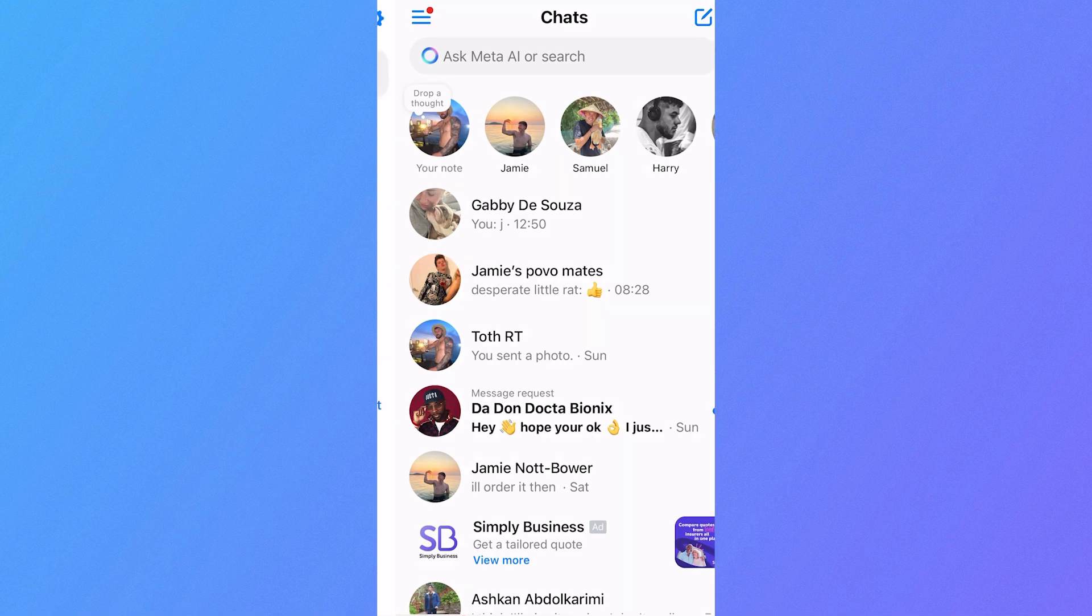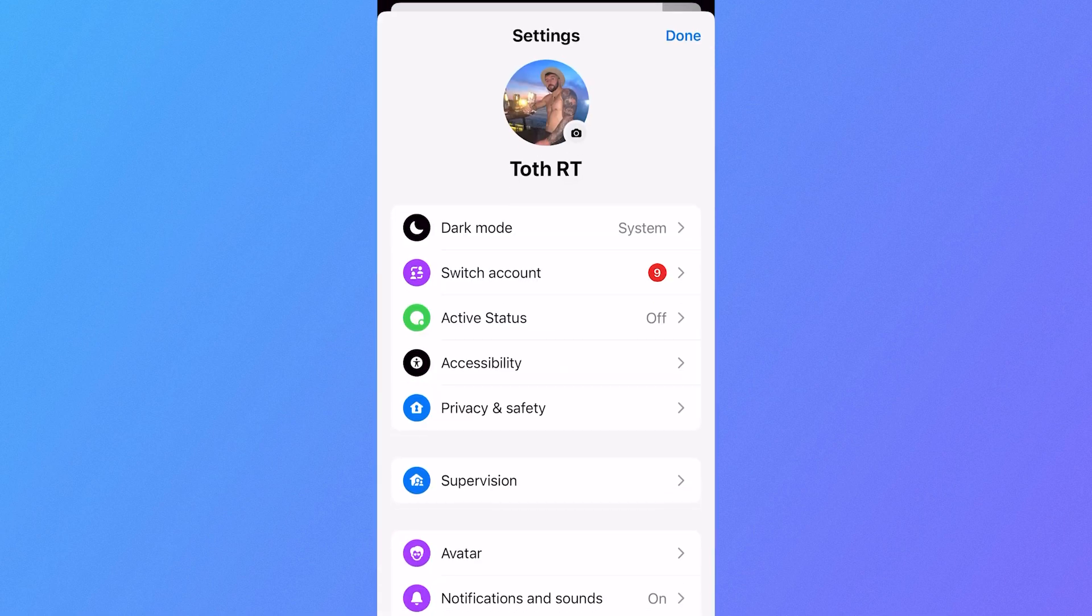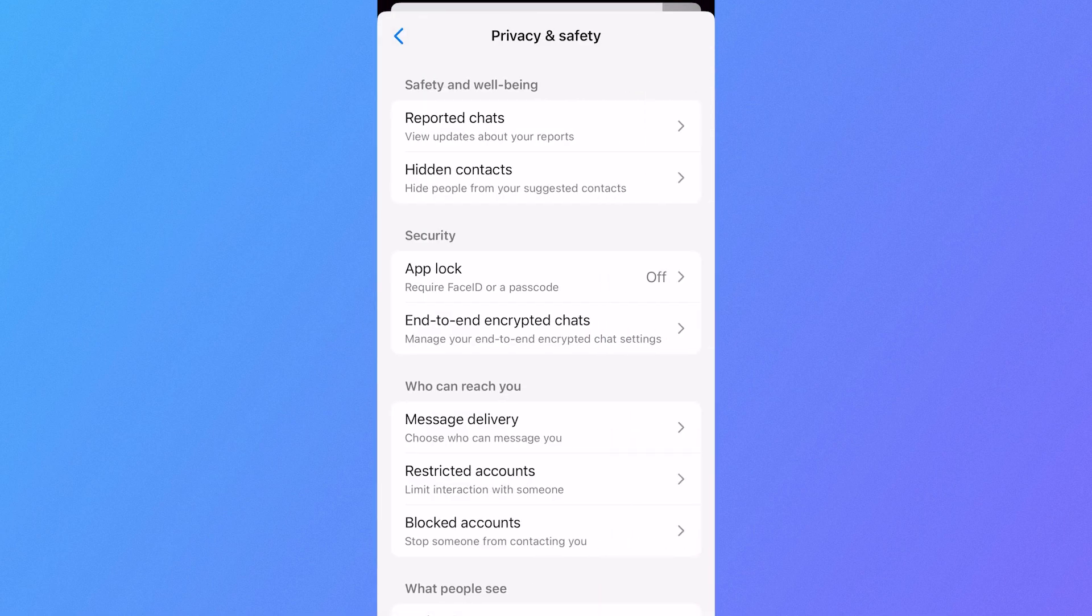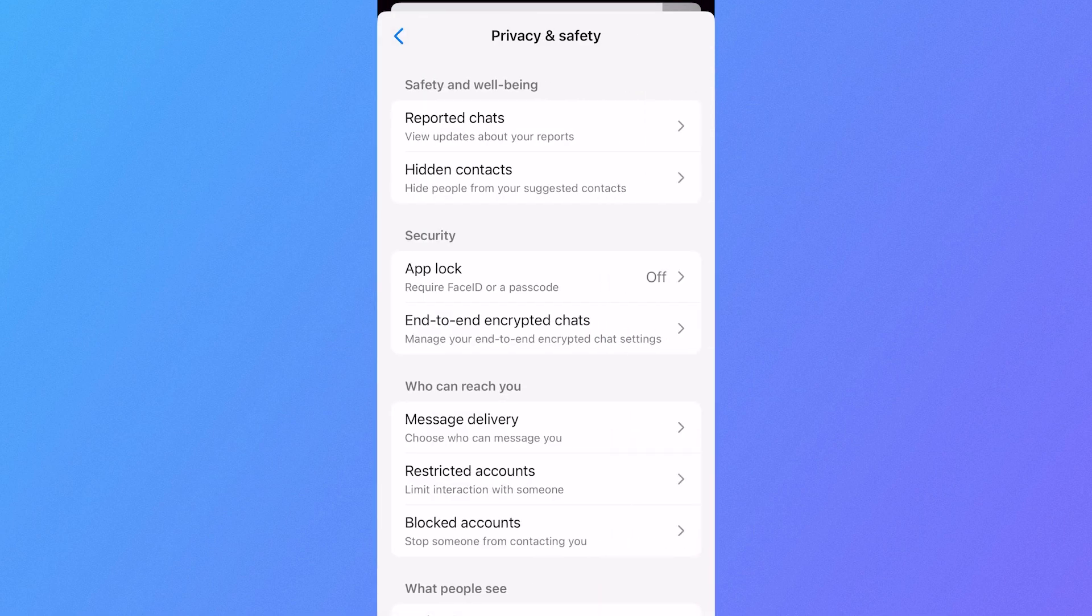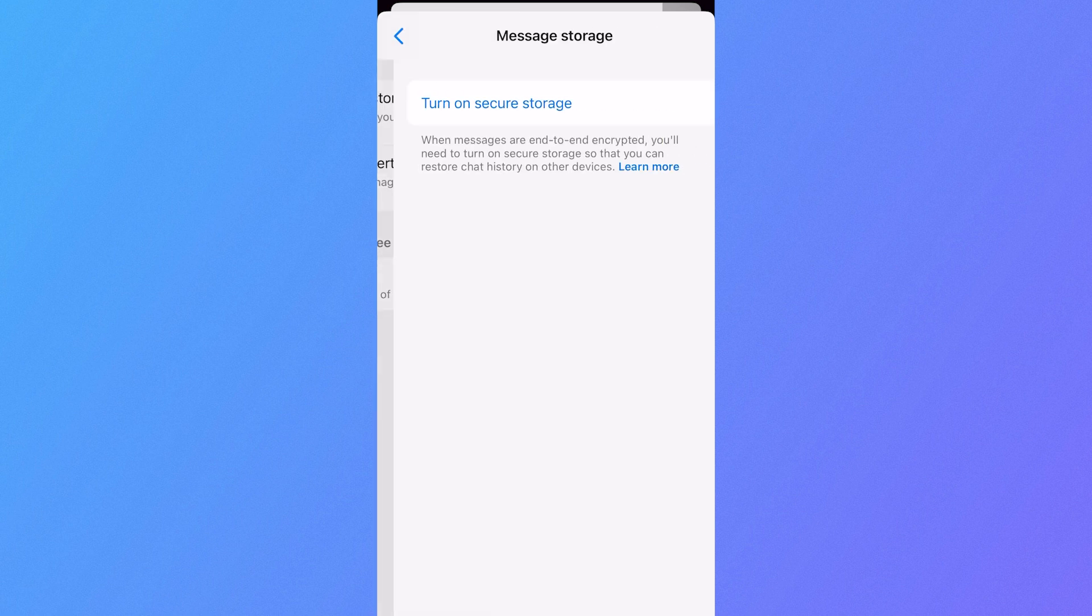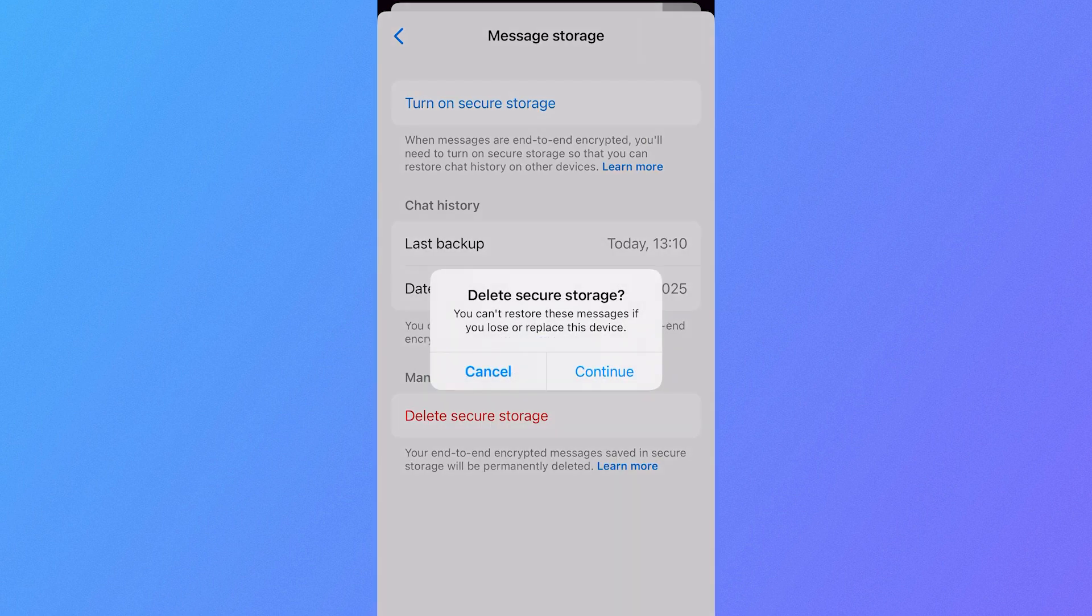Now if it's still not working, we can come back over to the navigation in the top left, click on the settings icon, select privacy and safety, select end-to-end encrypted chats, click on message storage and then from here select delete secure storage.